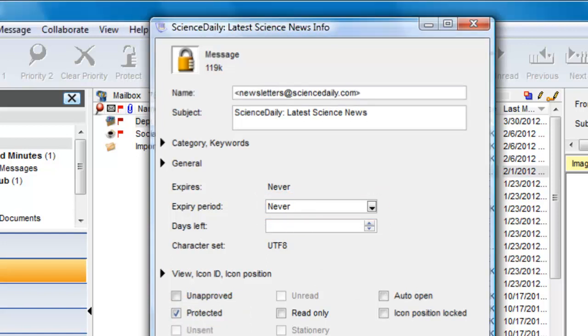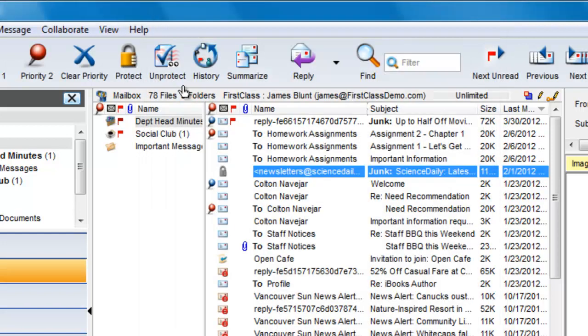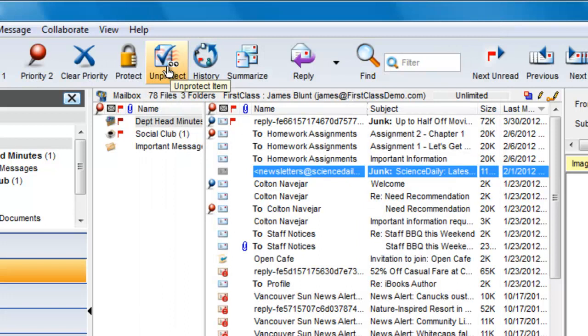Clicking on the Unprotect button will unprotect it and set the expiry back to the default.